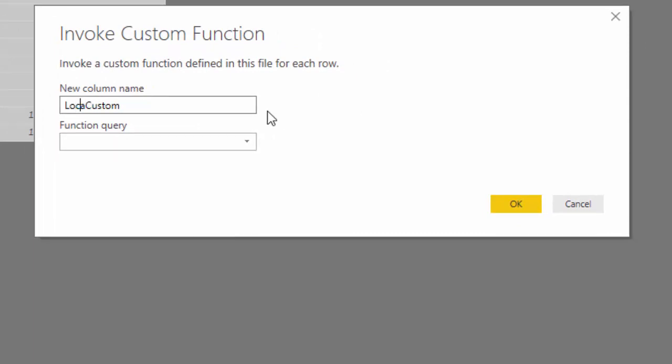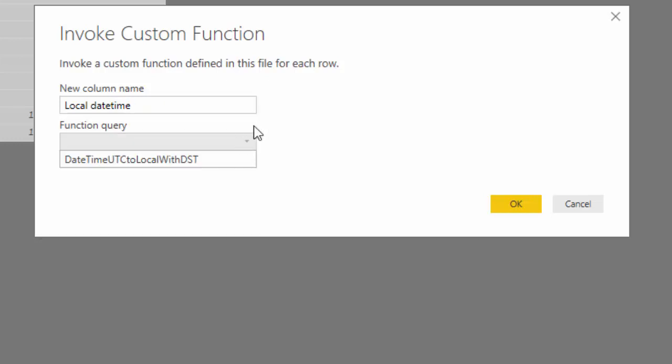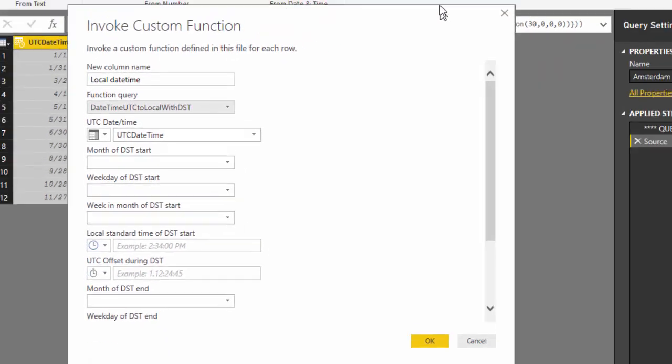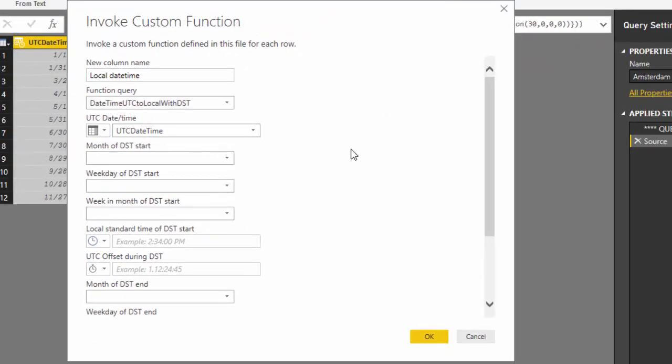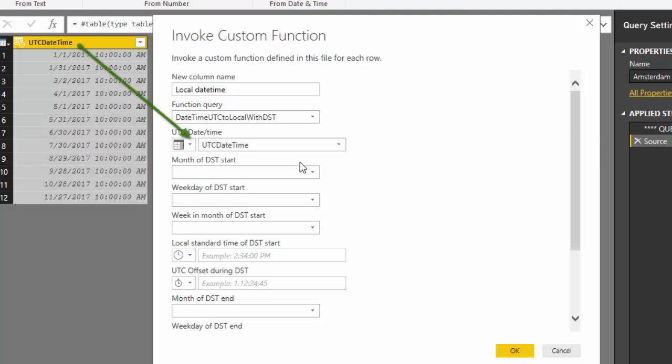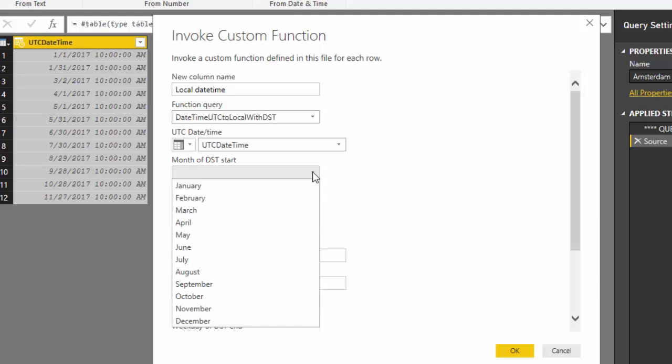Local daytime I will call it. I don't know which time zone is applicable but it doesn't matter. And I use this function. So it requires quite a lot of parameters to specify the pattern of clock switches. But there are custom data types available with allowed values that can be chosen from the dropdown list. So it works quite easy. The column with the UTC daytimes is UTC daytime so that is fine. The month in which DST starts was March.